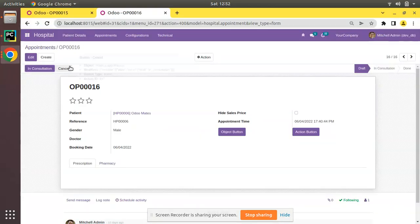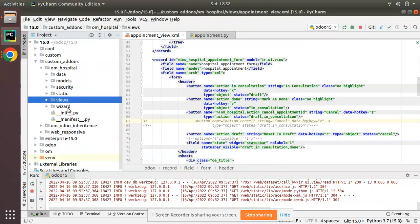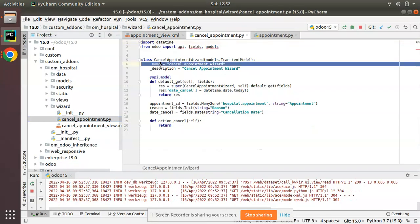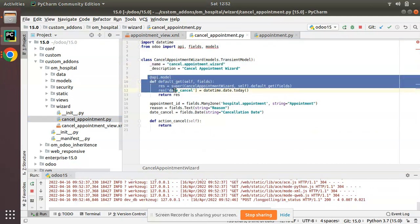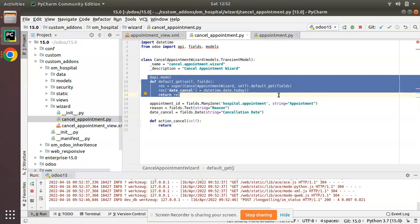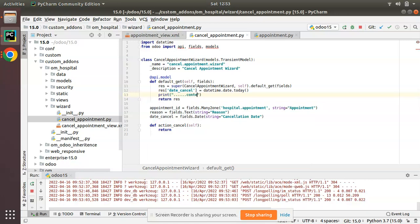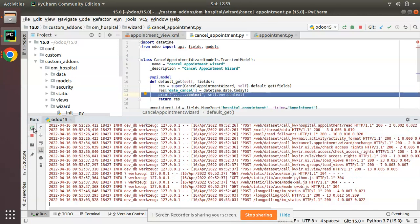Now I'll try to do the same from the Python side. I'll navigate to the wizard model. If I click Cancel and check the edit view form, you can see the model is cancel_appointment_wizard. I'll go to the corresponding model. Here we have the cancel_appointment_wizard, and it already has a default_get function. I'll print the context here using self.env.context.